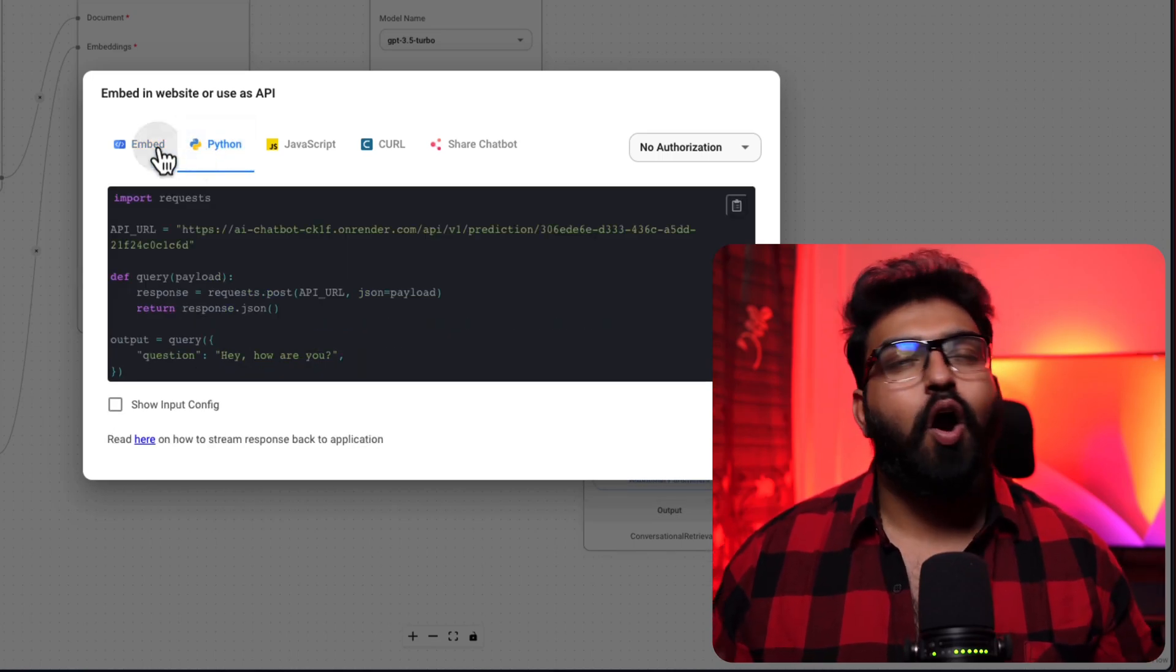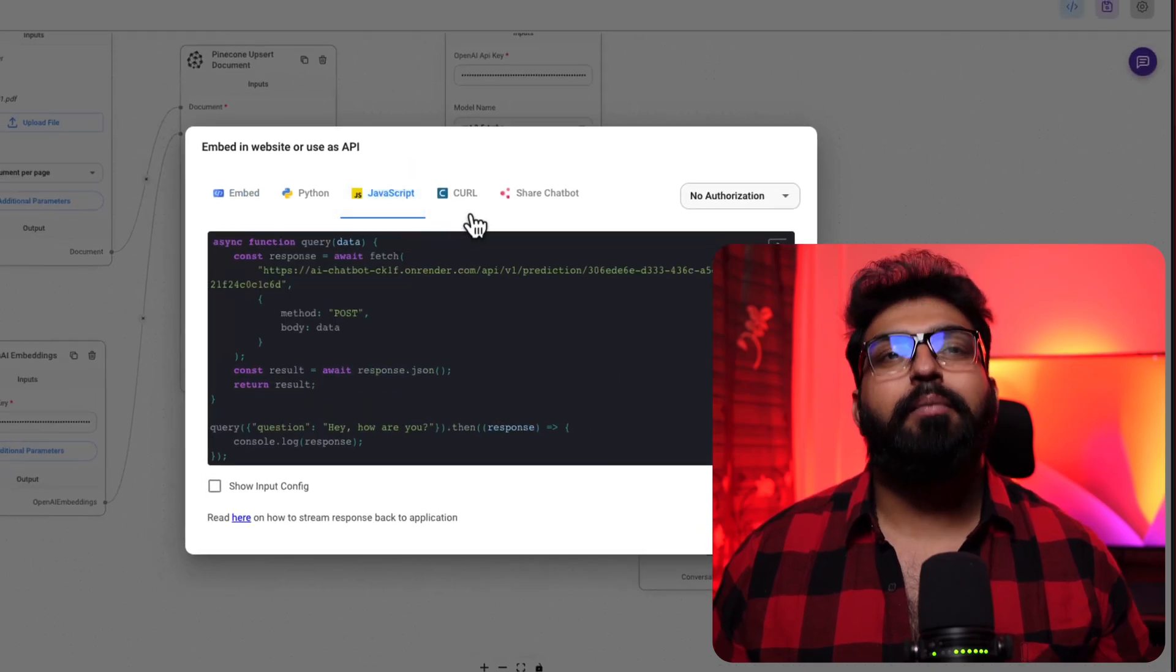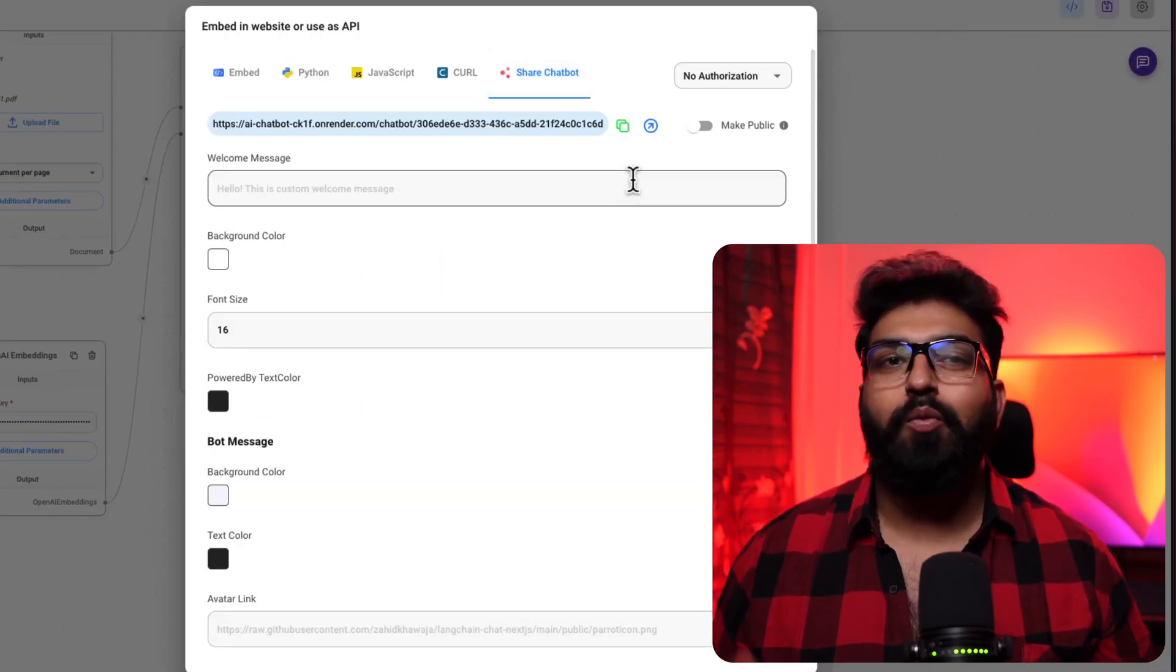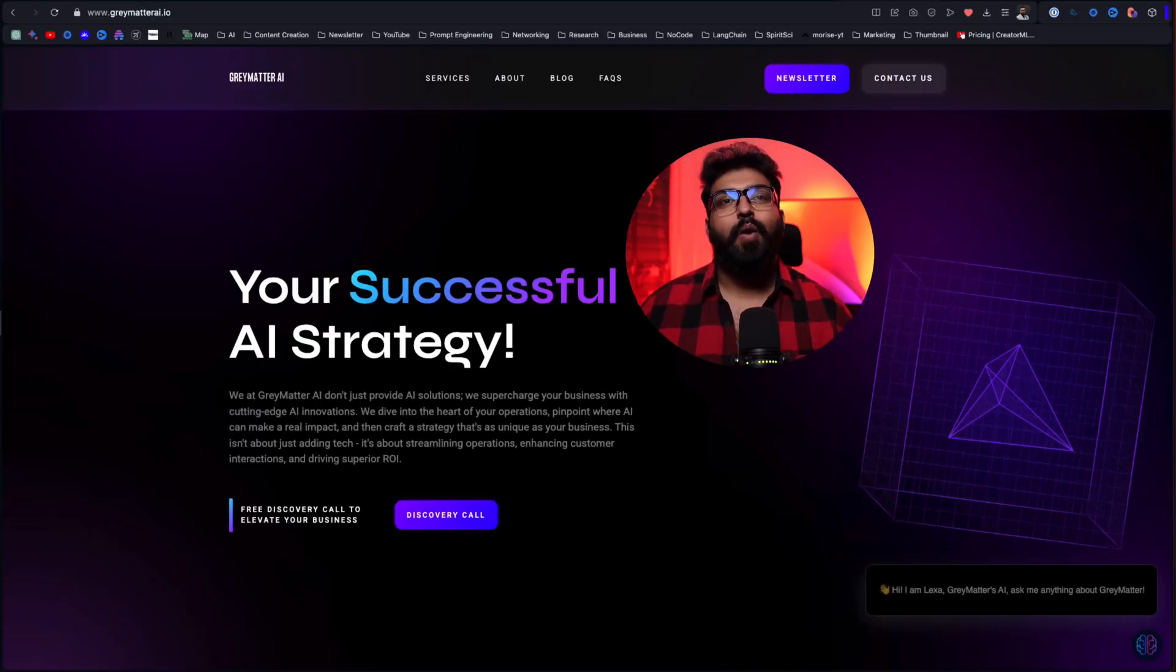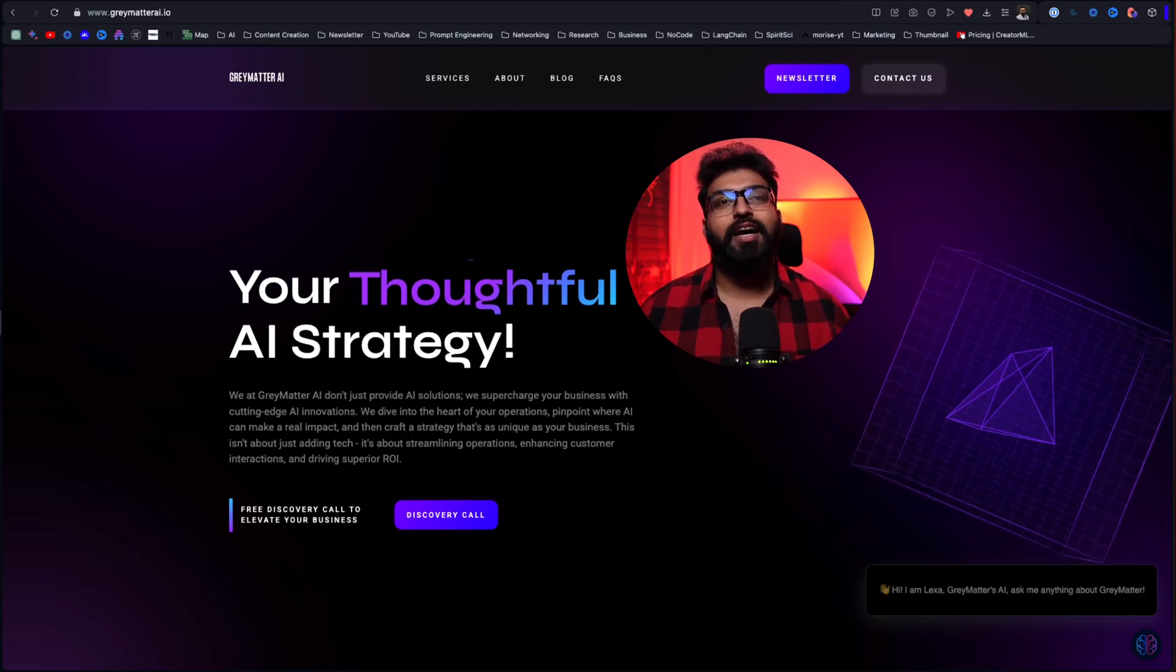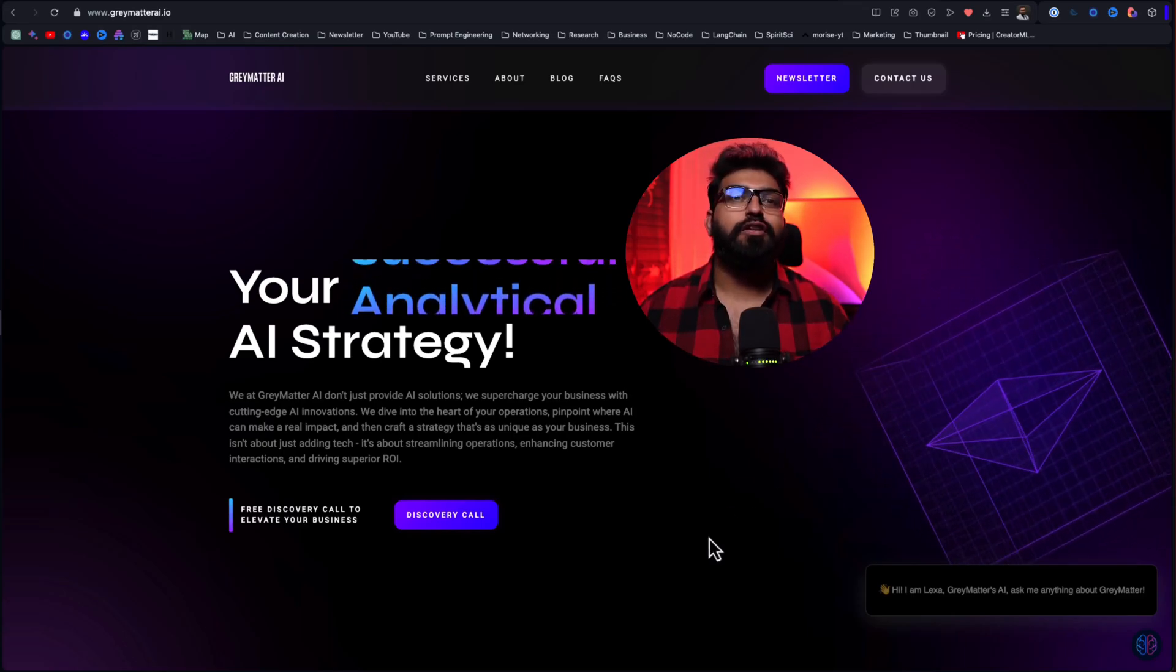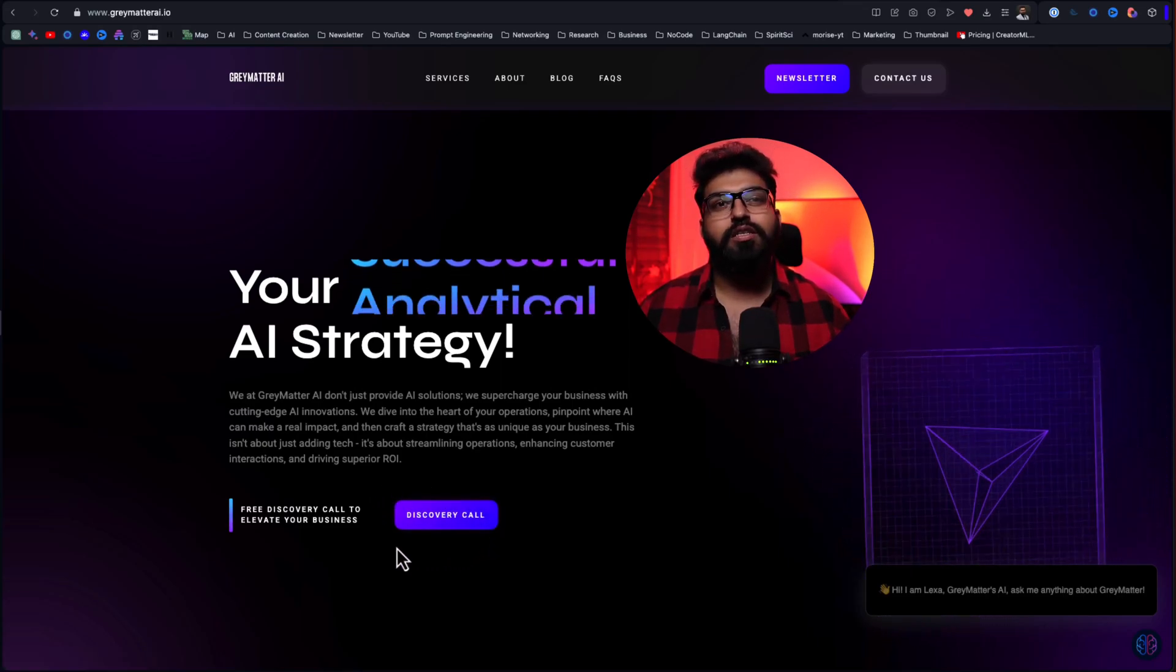You can integrate this chatbot on your website or use it as an API, opening a whole lot of possibilities. Remember, creating a chatbot is something anyone can do. But here at GrayMatter AI, we understand that you might want a helping hand.